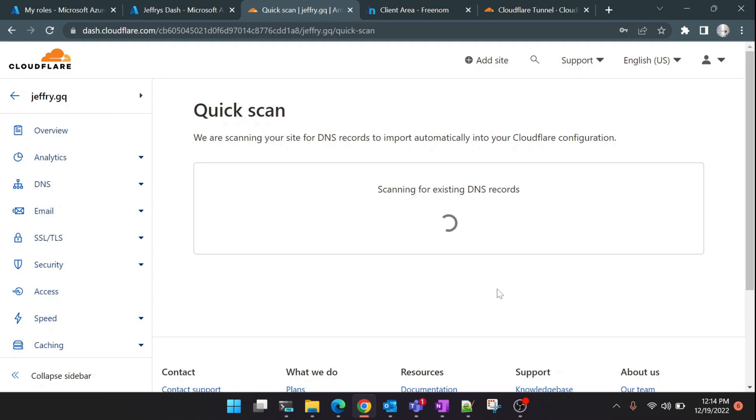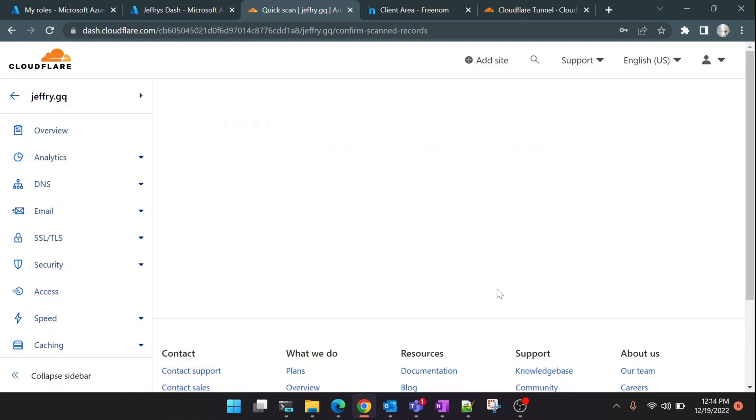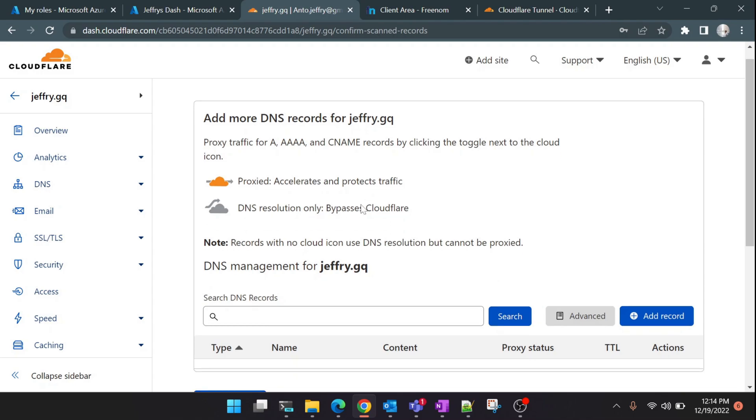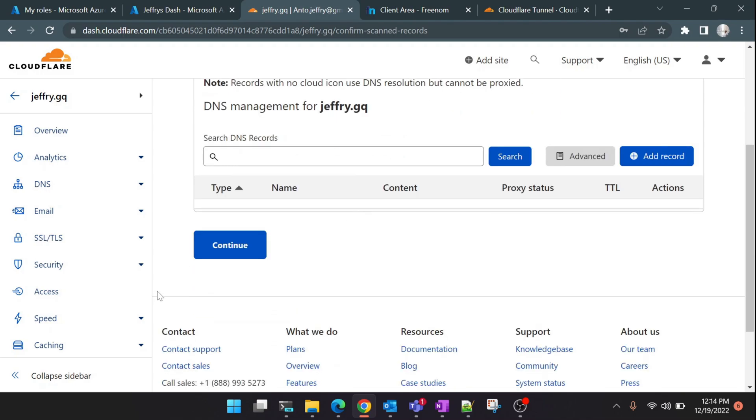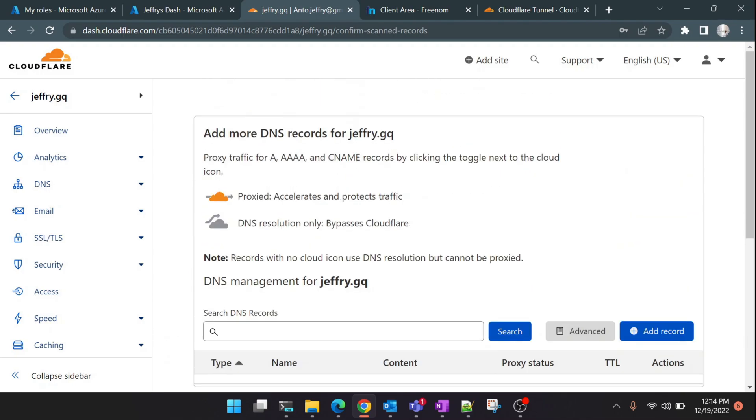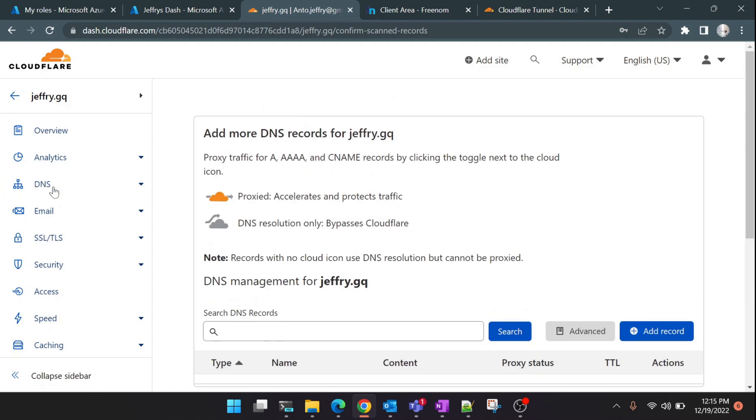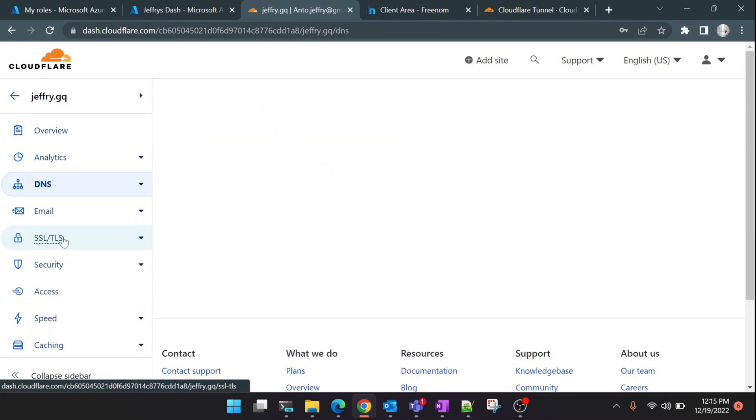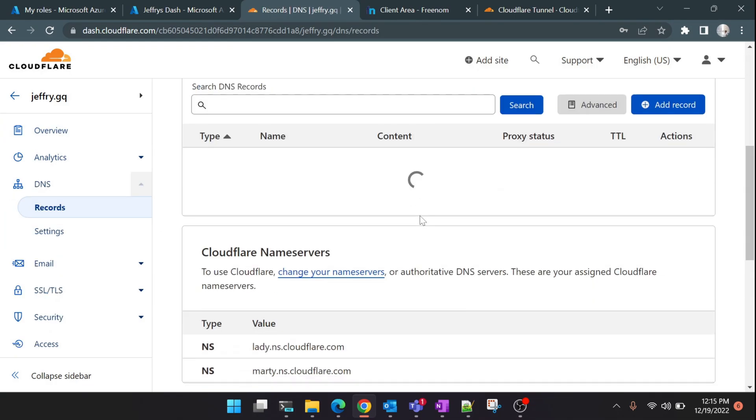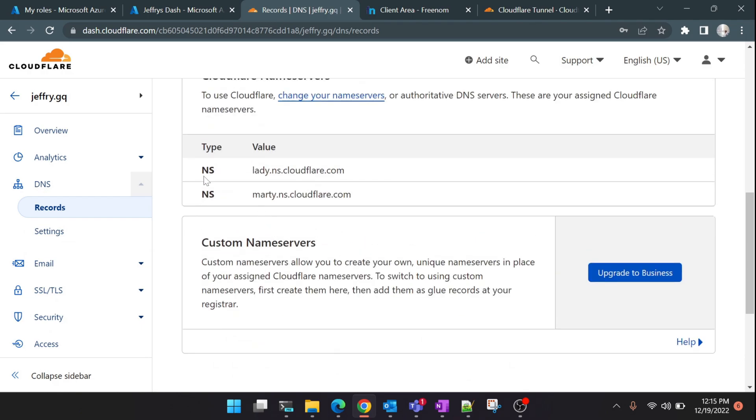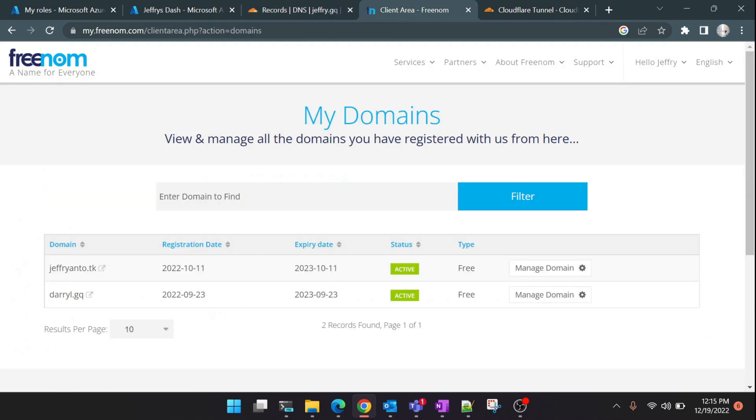It will scan for existing DNS. If we already changed the name server it will scan for it, but since we didn't do it, it won't be able to find anything there. It couldn't find any CNAME or any DNS record for our domain name. But click on 'DNS' on the left side and scroll down, and you'll see the name server given here. Copy these two values.